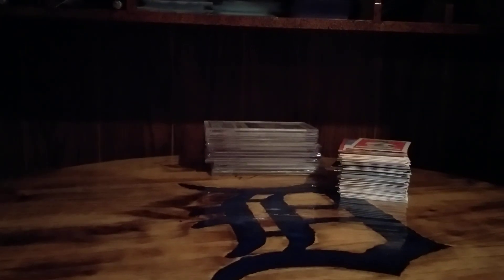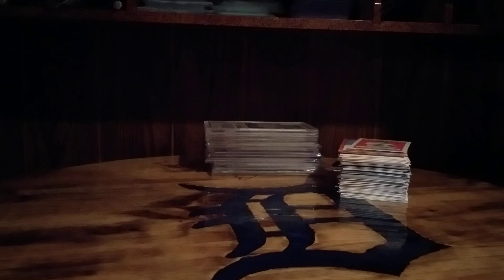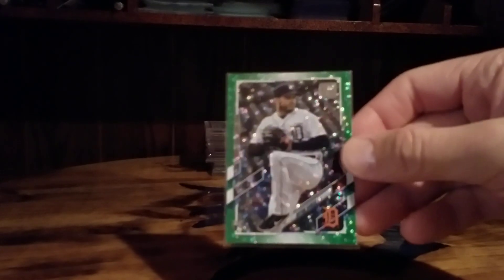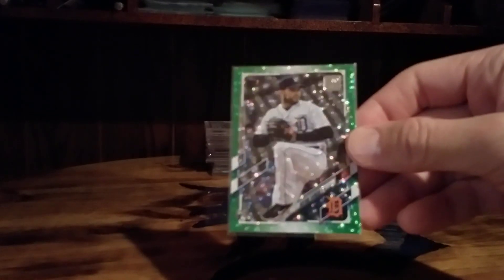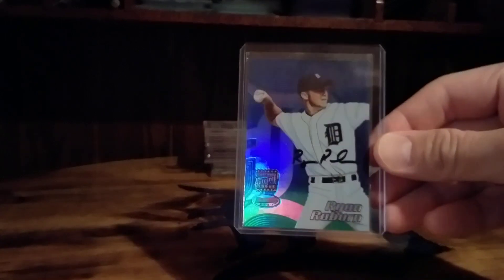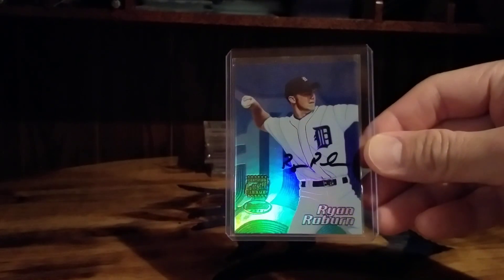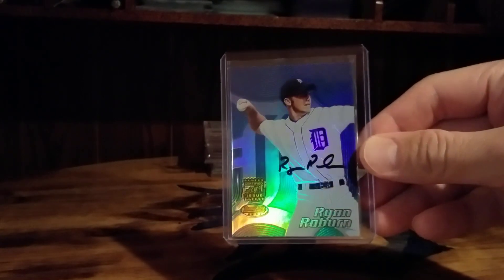Brian Garcia, I forget what these green cards are called, this one's numbered to 499, Topps Sparkle or something. This also was part of a trade, Ryan Rayburn autograph, nice looking card.